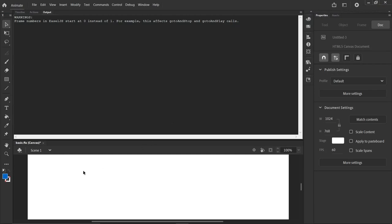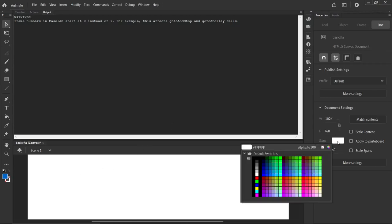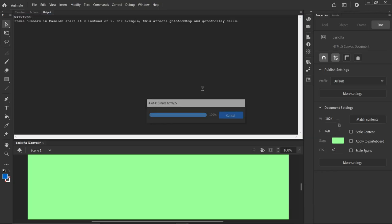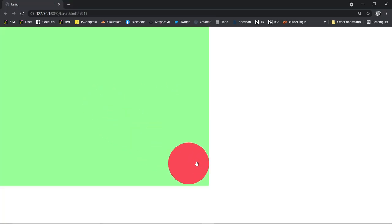Where's the edge of the stage? There's the edge of the stage. So let's change the stage color. Right here. Stage color to something else. And if we go Control Enter, there you can see the stage.